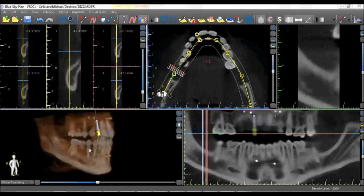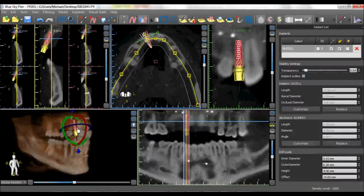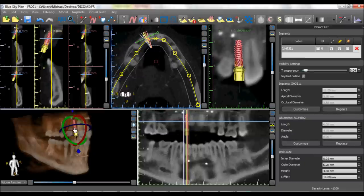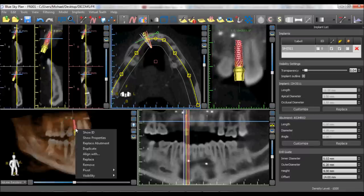Double clicking on an image or on an implant in any view will open the panel associated to the item that was double clicked. Left clicking on an implant will select the implant and put it in focus in all of the other views. Right clicking on an implant in any view opens up a drop down menu of different implant options.